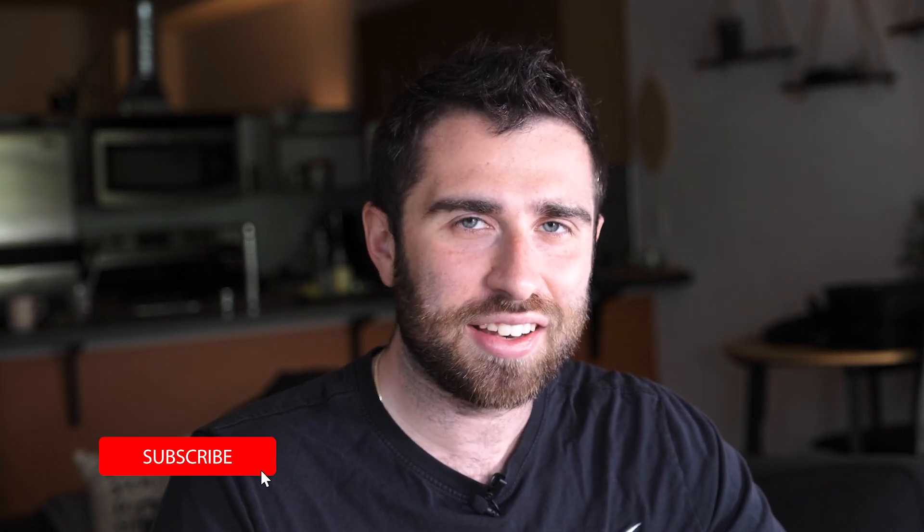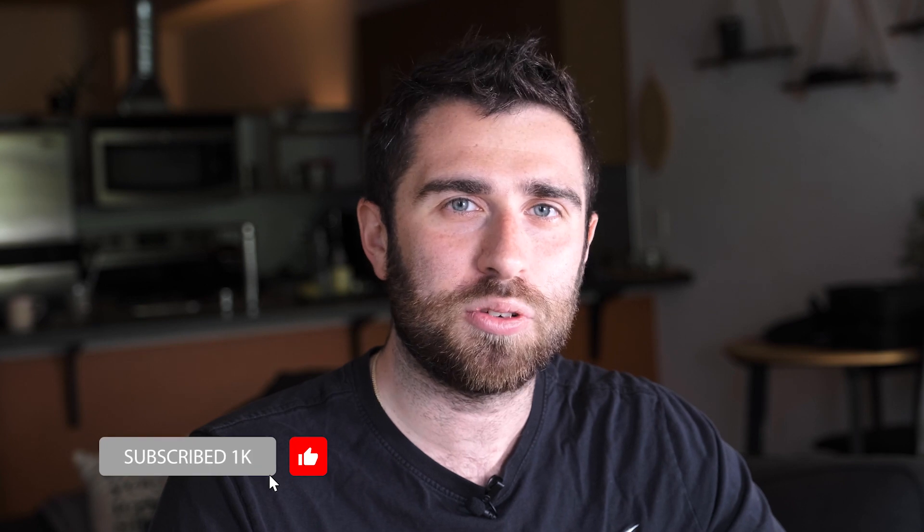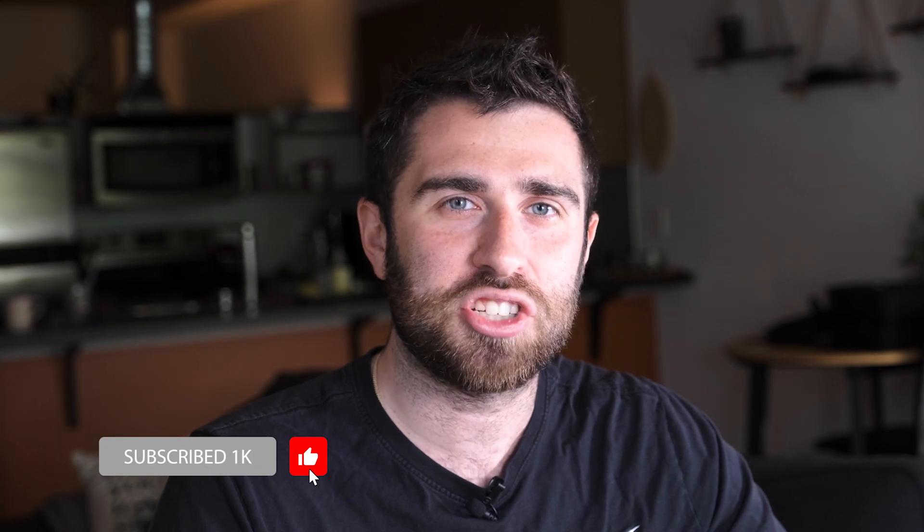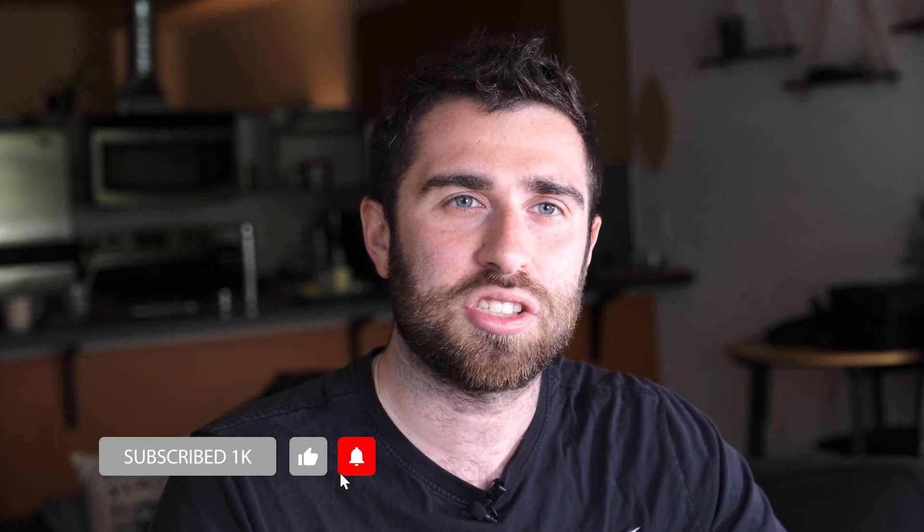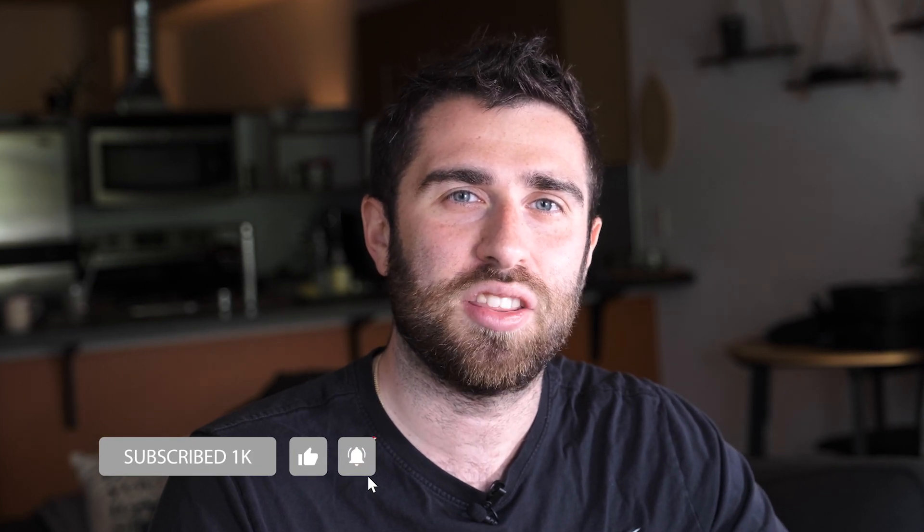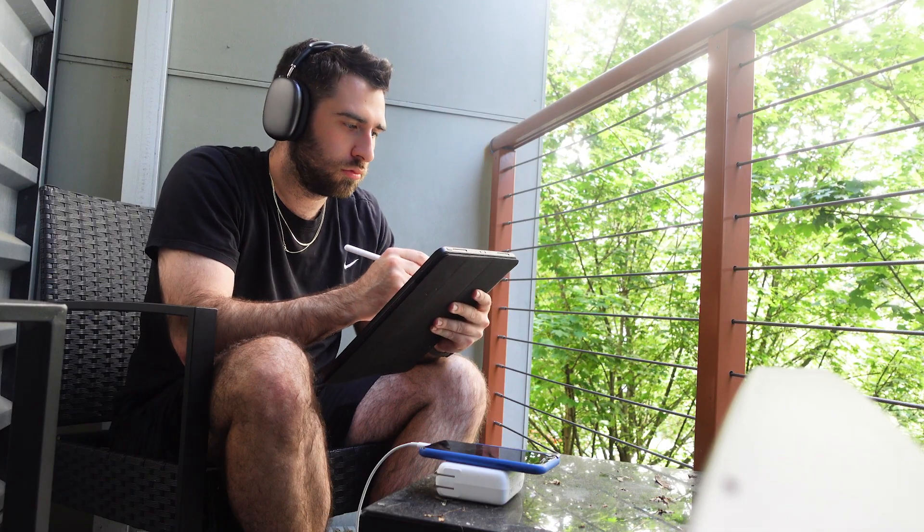You guys wanted part two, so here's part two. Thanks for all the support, I appreciate it so much. Hit that like button, hit that subscribe button. You guys are the reason I make these videos, and it would be really helpful if we get this channel to a thousand subscribers by the end of the month. Thanks for everything, and I'll see you guys in the next video.